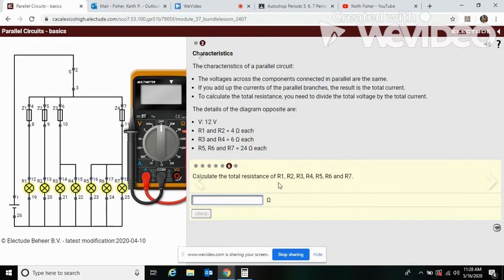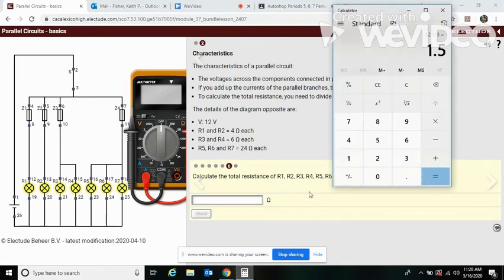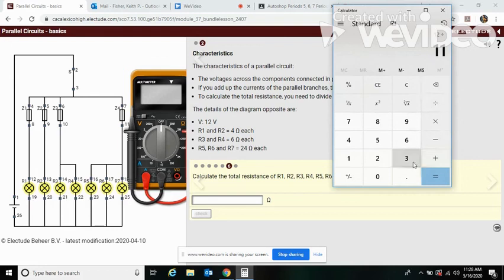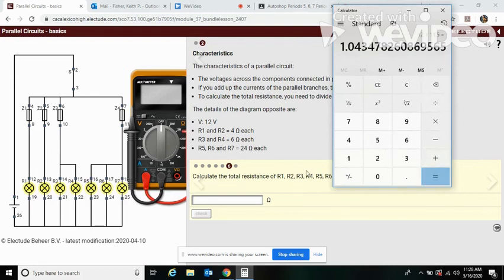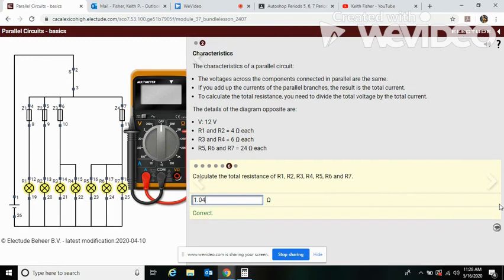Calculate the total resistance. Well, we don't have to do too much. We already found out the total current is eleven point five. So if we use Ohm's law again and divide twelve by eleven point five, we get one point zero four resistance. One point zero four.